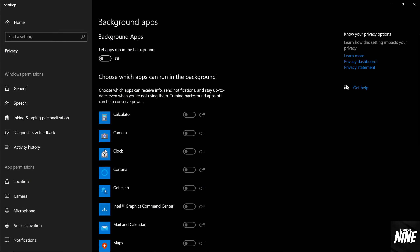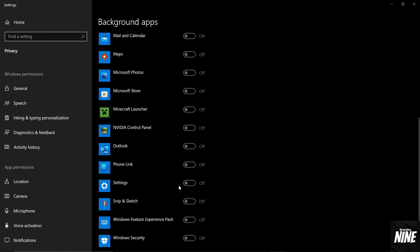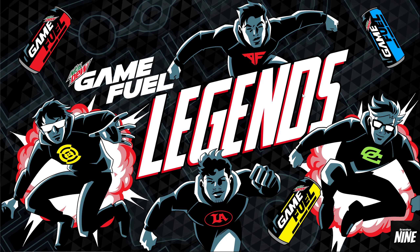For Background Apps, in Windows 10 there's a single toggle at the top to disable all background apps at once — just turn that off. In Windows 11 it's more tedious and you have to disable them individually, but it's worth it. This prevents apps from running or updating in the background while you're gaming.